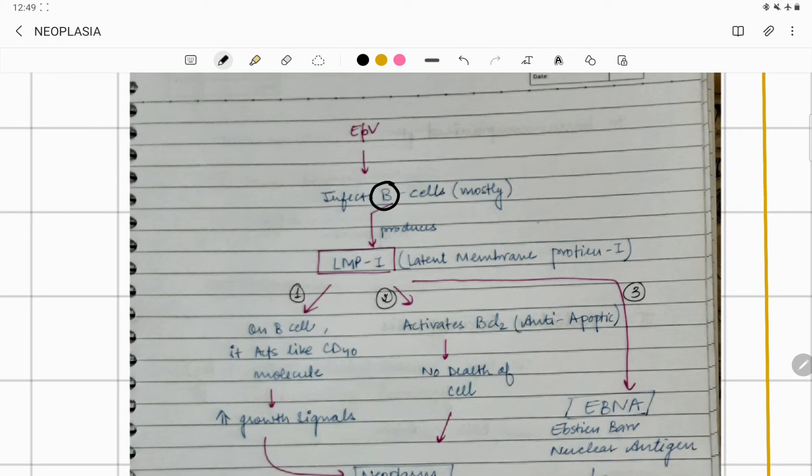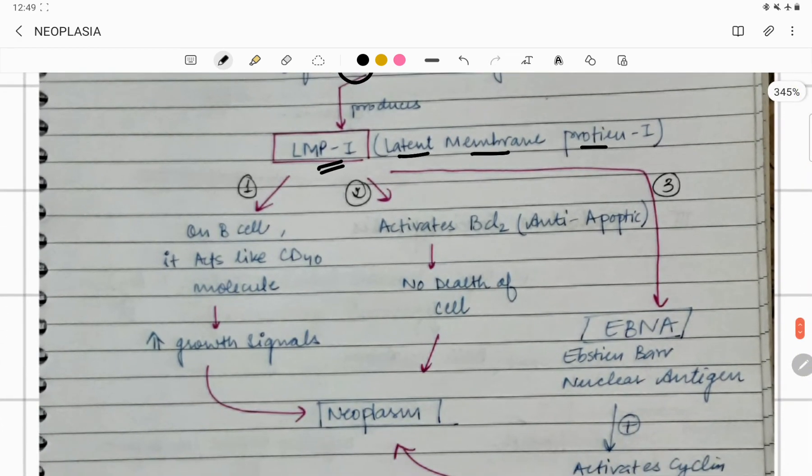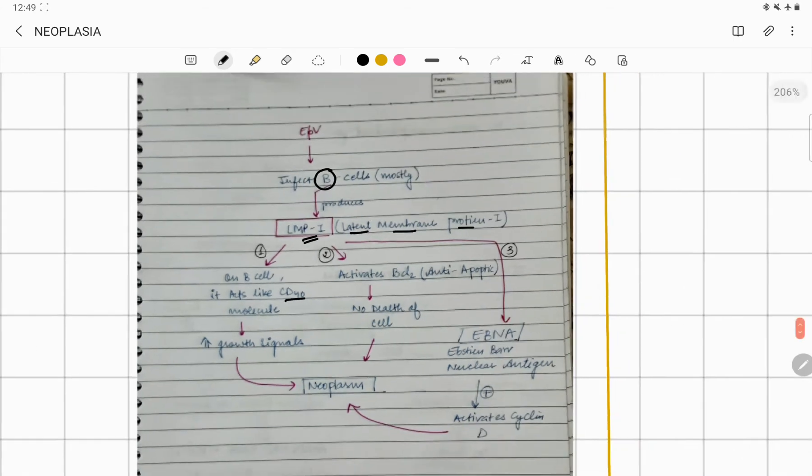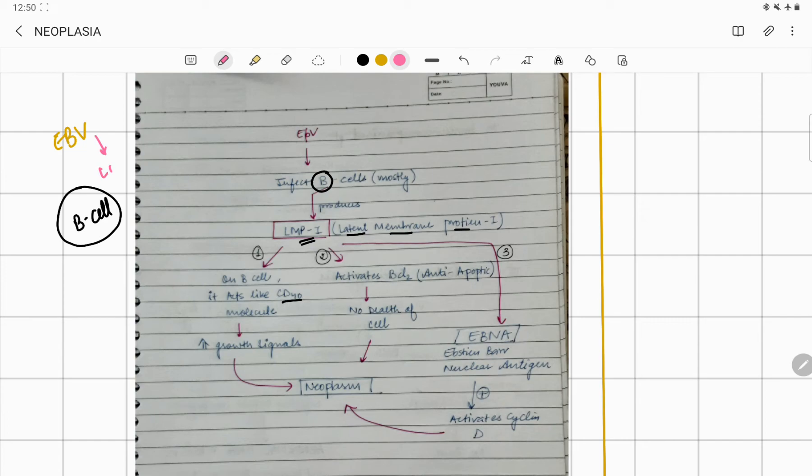Epstein-Barr virus is going to come and infect your B cells. Once it affects your B cells, B cells will produce LMP1—what is LMP1? Latent membrane protein 1. Because of latent membrane protein 1 on the B cell, it acts like a CD40 molecule. Let me explain again: you have your normal B cell, Epstein-Barr virus comes and secretes LMP1. When LMP1 attaches on your B cell, it acts like CD40 and CD40 is responsible for increasing the growth signal.